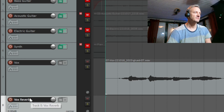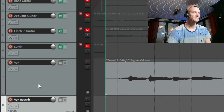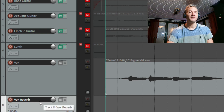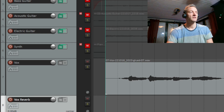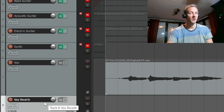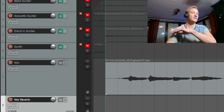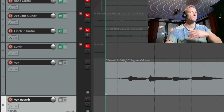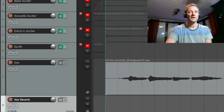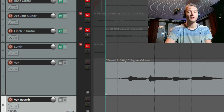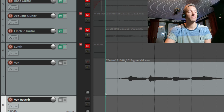There it is. This new channel, Vox Reverb, will add the reverb to the vocals and do all the reverberation. And now I'm going to add one more channel, which is going to be the bus for the Vox and the Vox Reverb — these two.